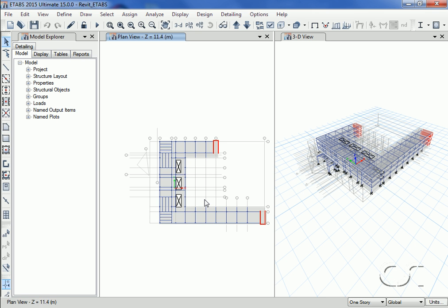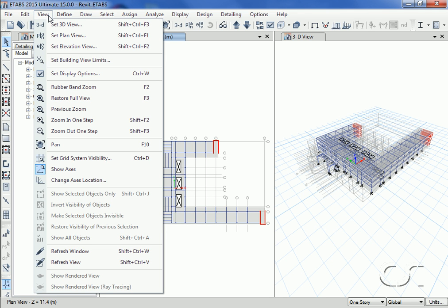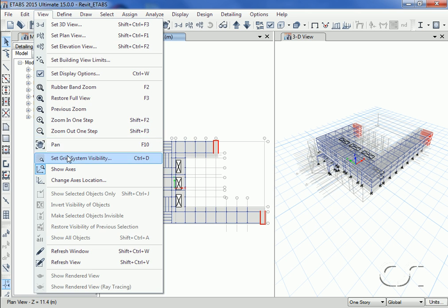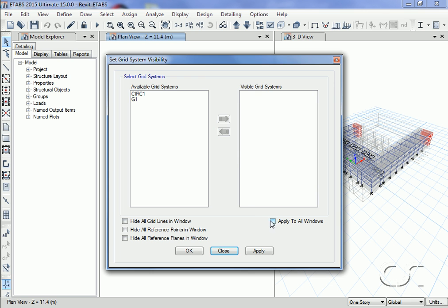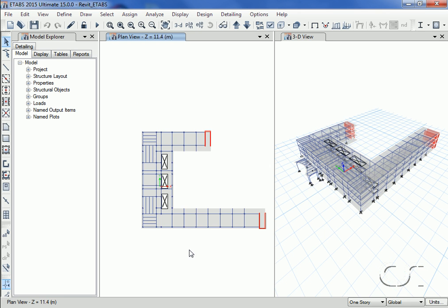With import complete, ETABS displays a plan view and a 3D view of the model. We will turn off the grid lines to simplify our views. In the 3D view we will extrude the frame objects.